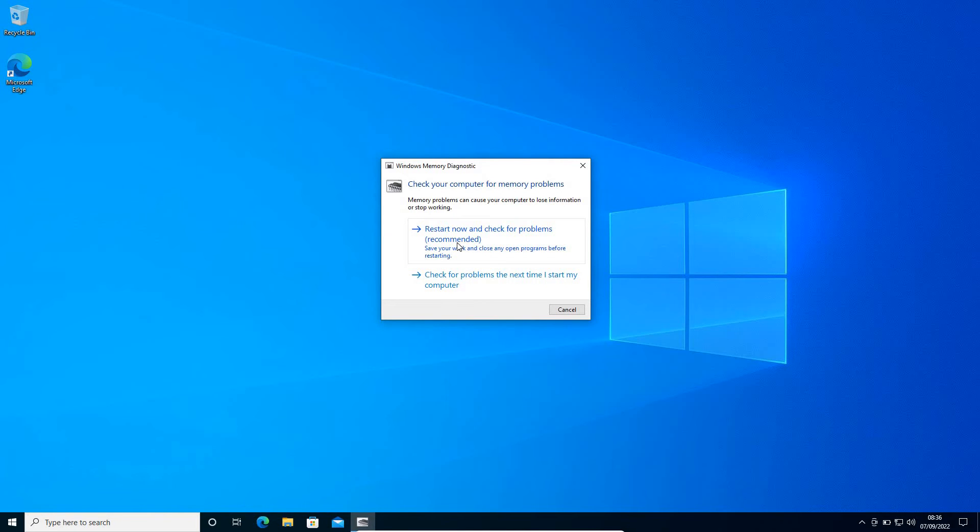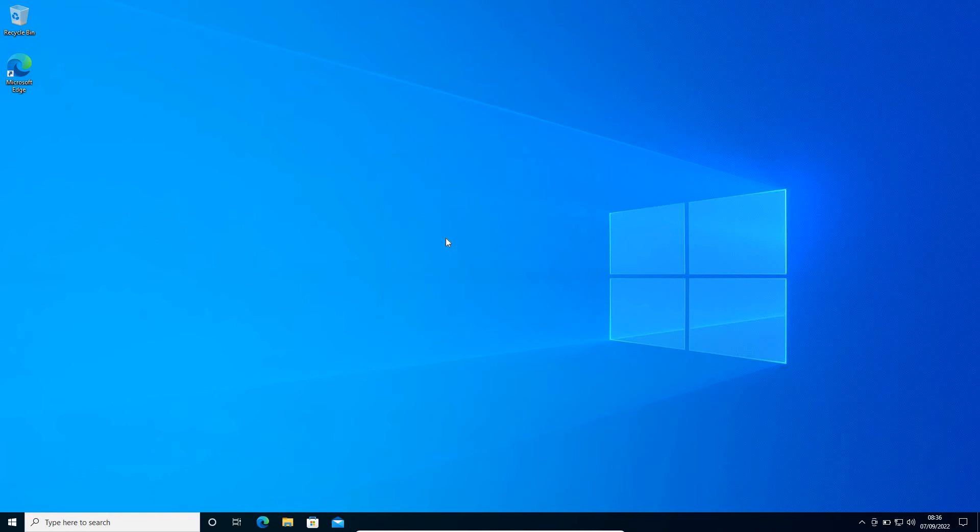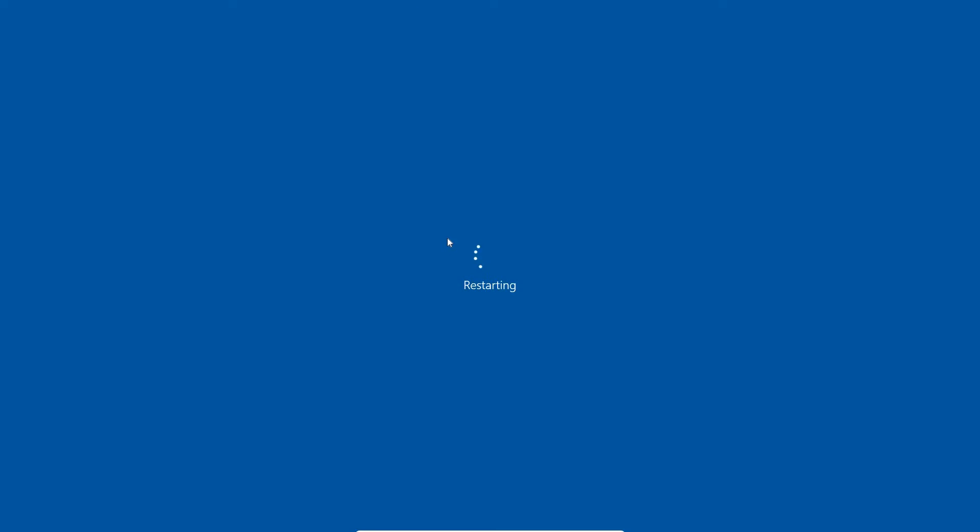I'll click on 'Restart now and check for problems.' If you have any other windows open, you can save and close them. I'll click on Restart Now, and very soon we will get an option to restart. It will automatically restart the computer and we will get a new window soon.